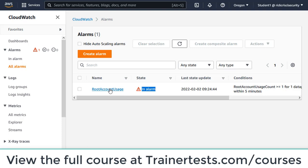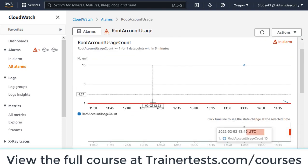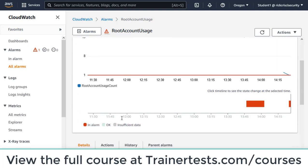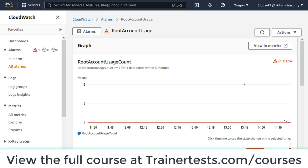The status of this alarm is currently in alarm. This can get a little confusing because you might come to this alarm and see it say insufficient data. If that's the case, there are a couple of potential causes. I'm going to go through the first one, which is simple, and then in a minute we'll look at a more complex scenario.